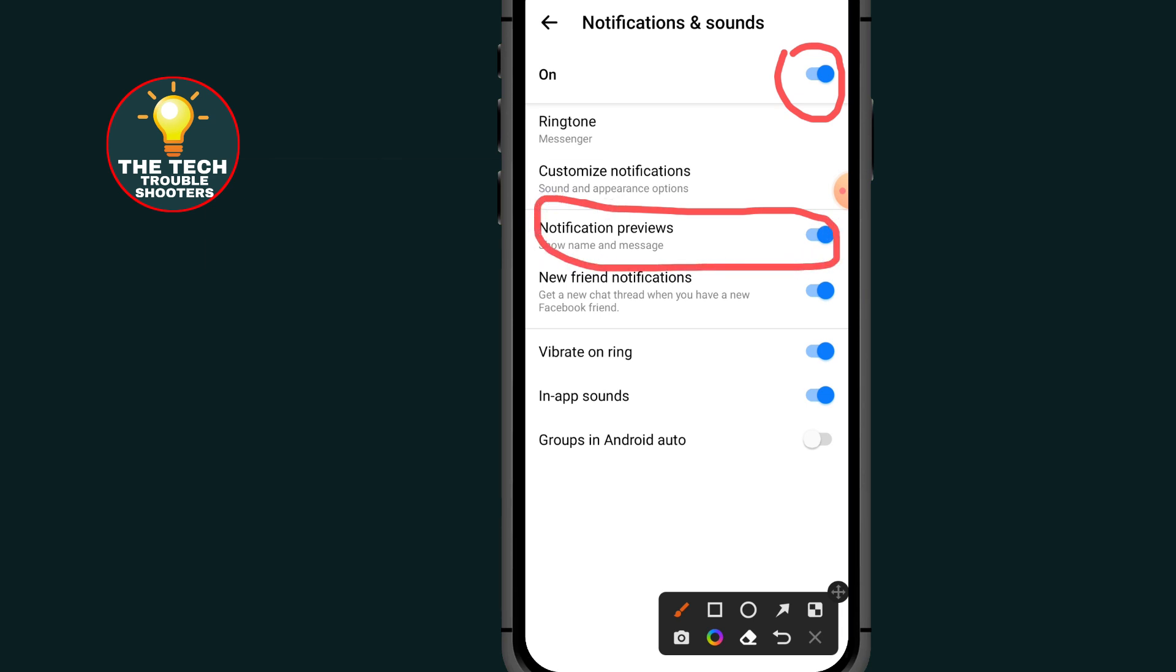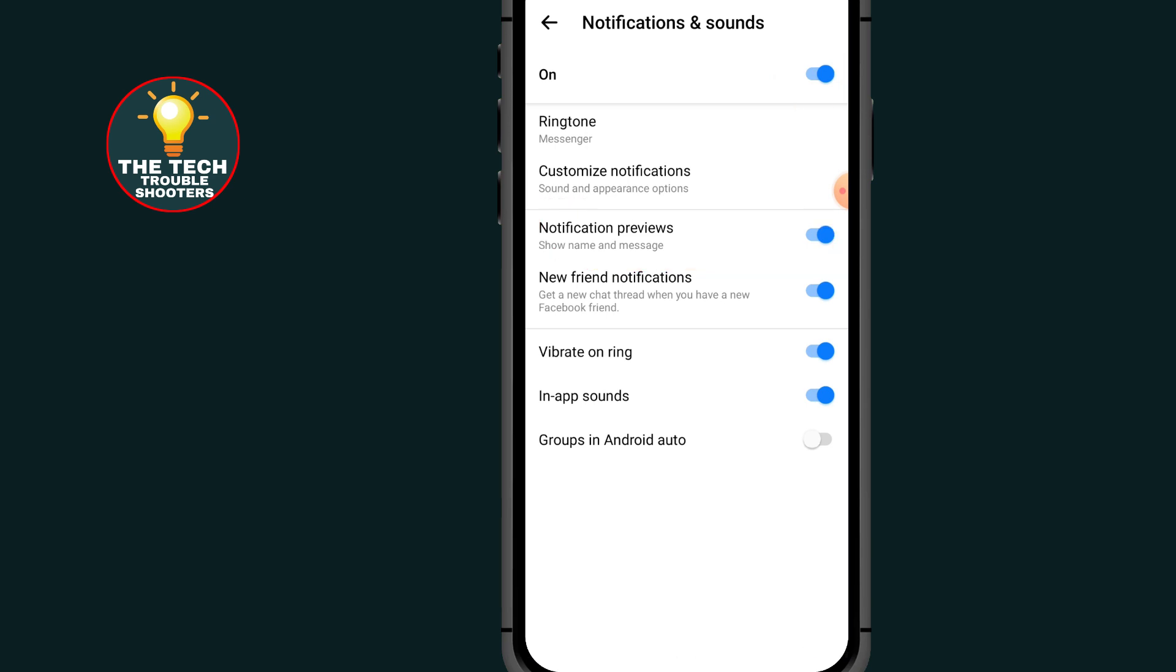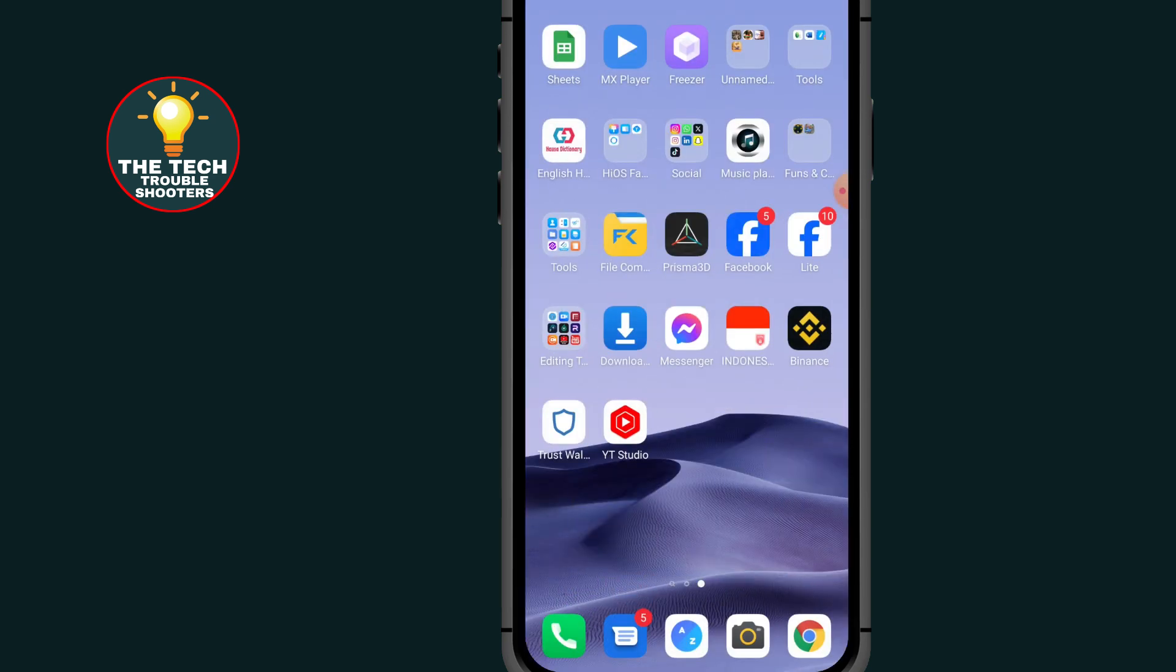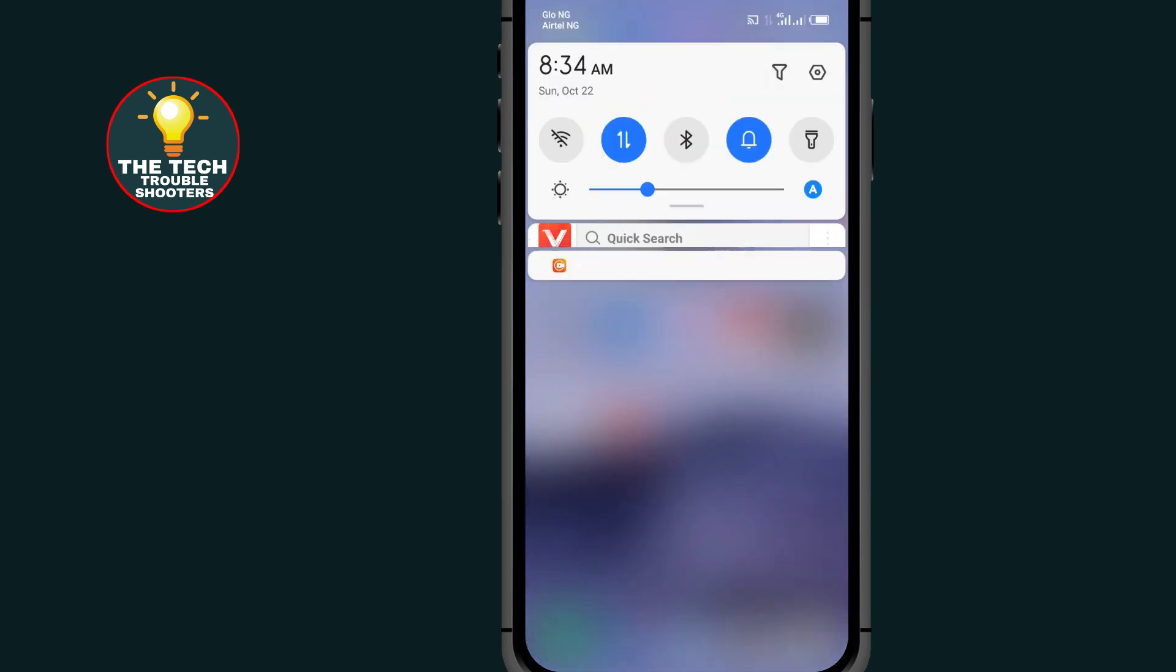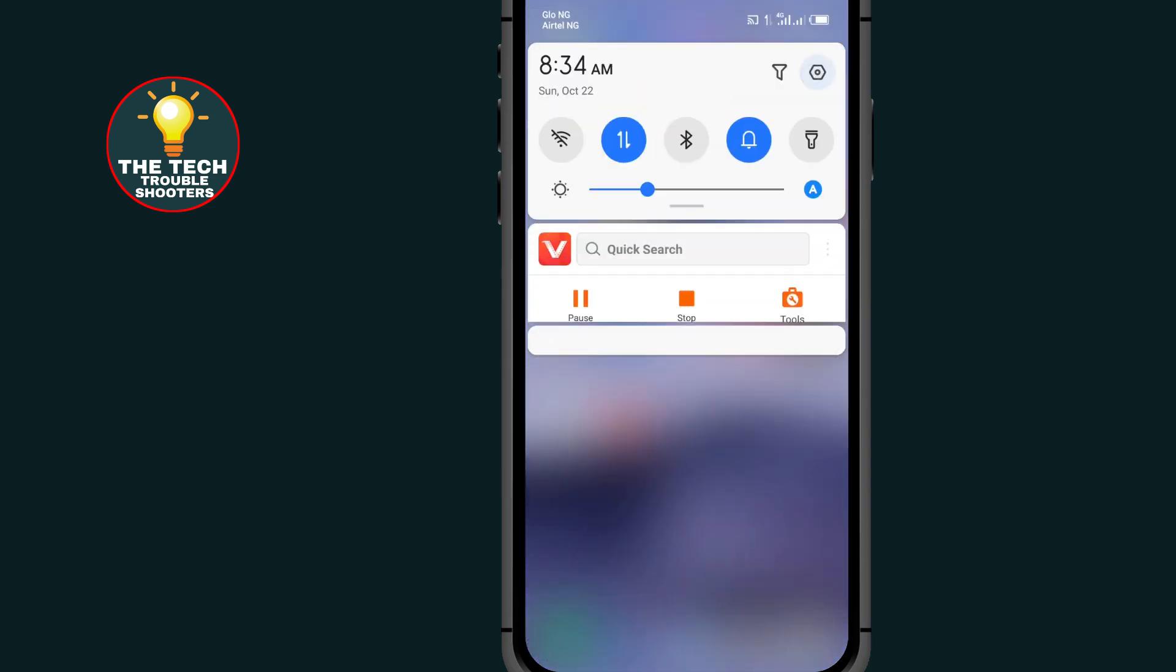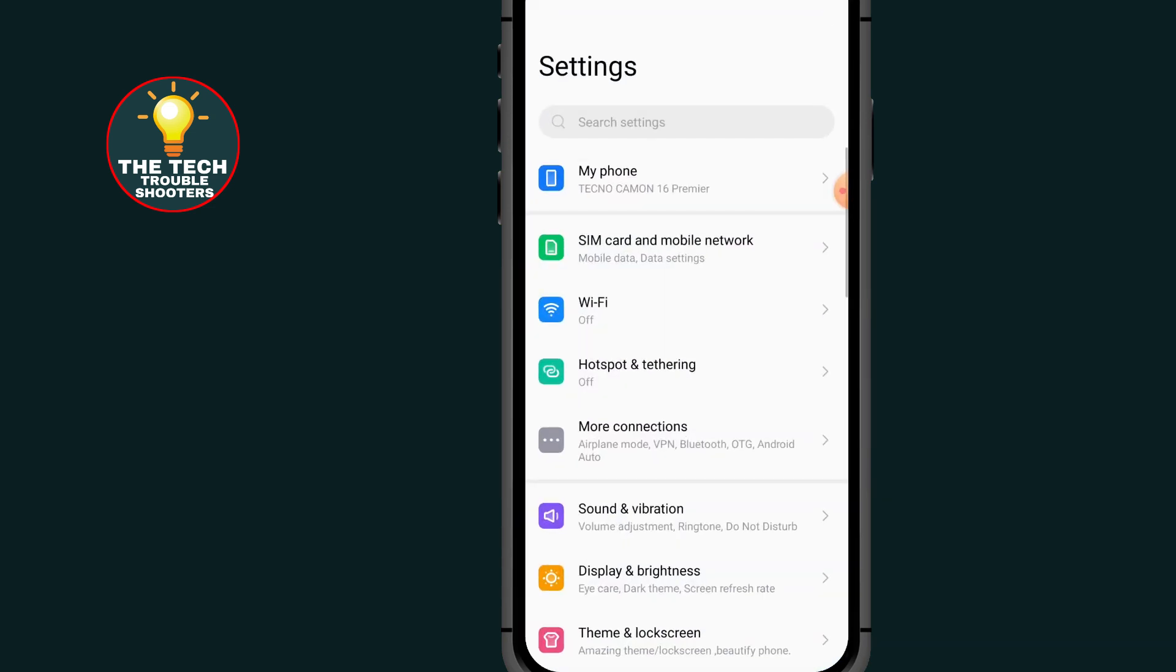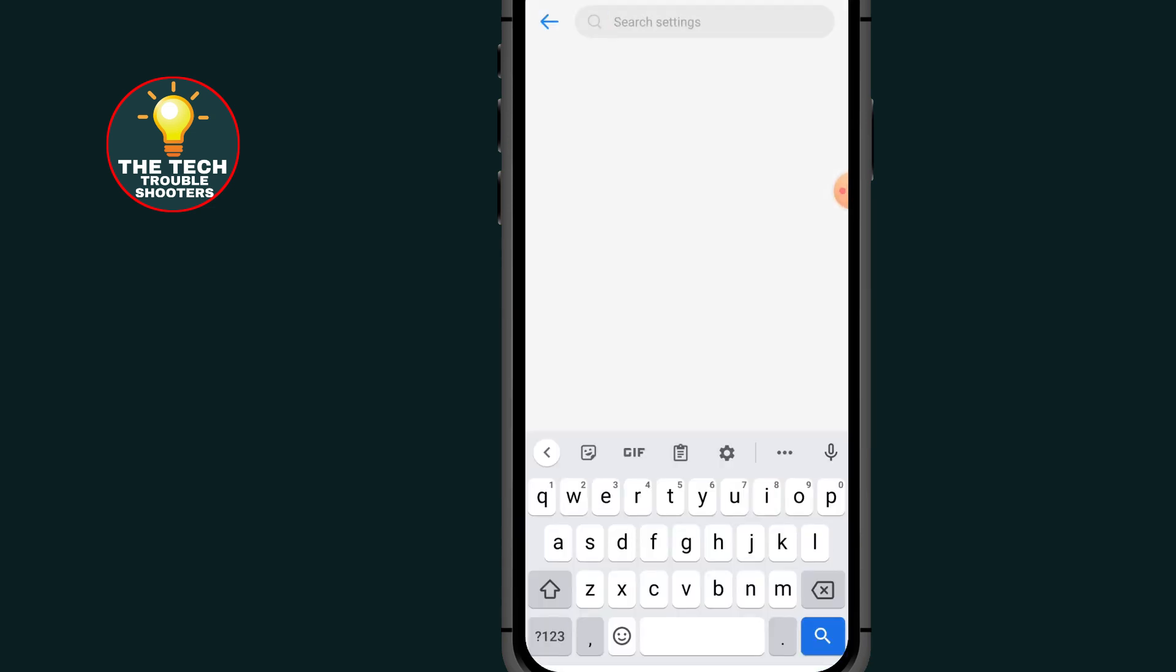Make sure you turn this on before you see unsent messages on your Messenger. After turning on this, close your Messenger, go to settings on your phone, go to the search bar and type app.